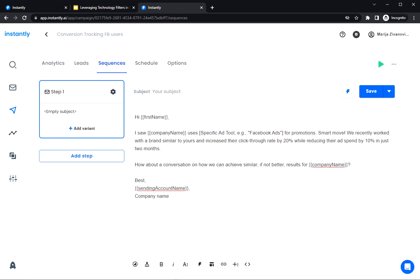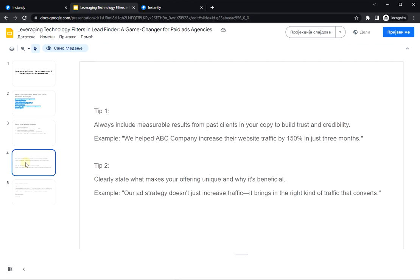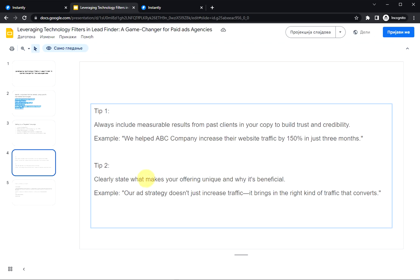So it's really simple and short. And a few tips about creating a copy. So always include a case study with measurable results. For example, we helped example company increase their website traffic by 150% in just three months. Or state clearly the value you are offering. For example, our ad strategy doesn't just increase traffic. It brings in the right kind of traffic that converts.